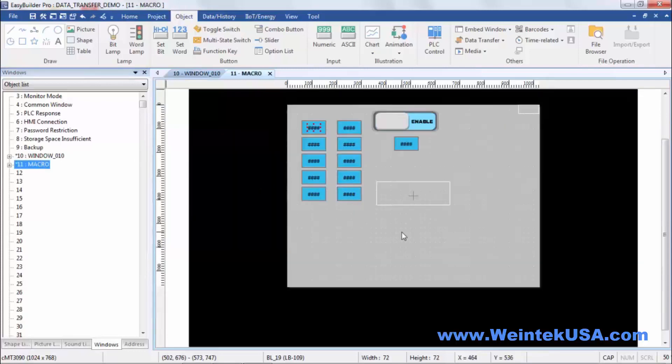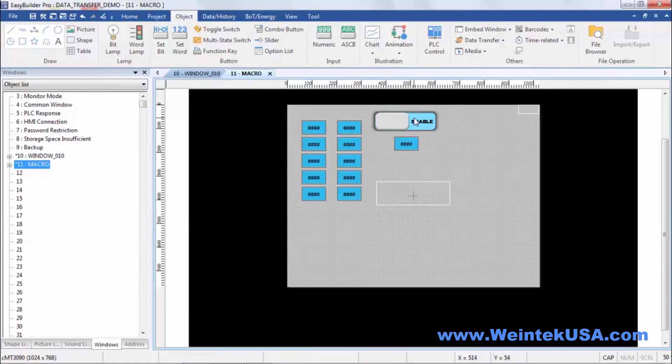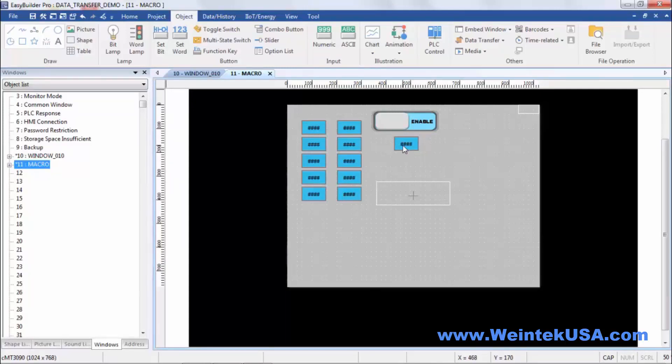I made a page here, macro page. Now in this example you can actually enable and disable the data transfer and you can define the length of the data transfer right here. Let's go ahead and do a quick offline simulation.